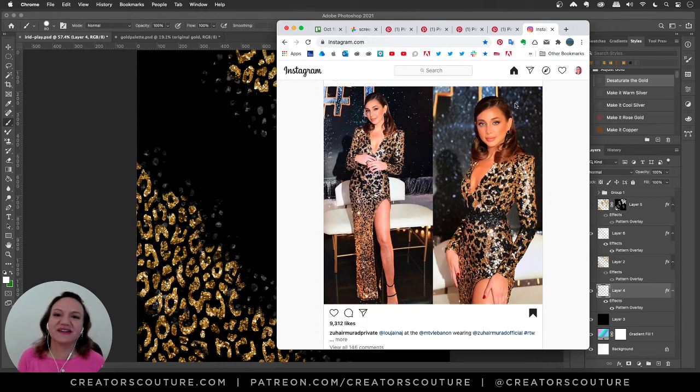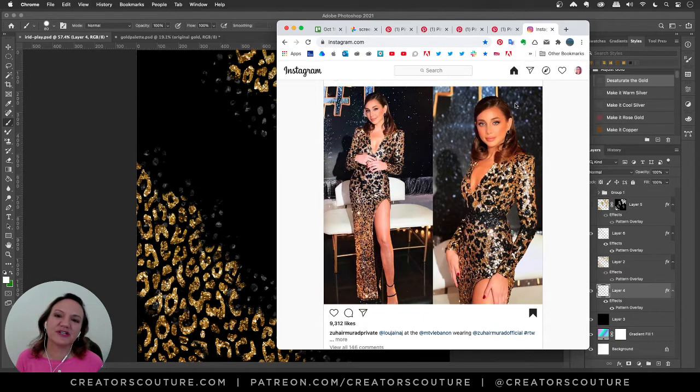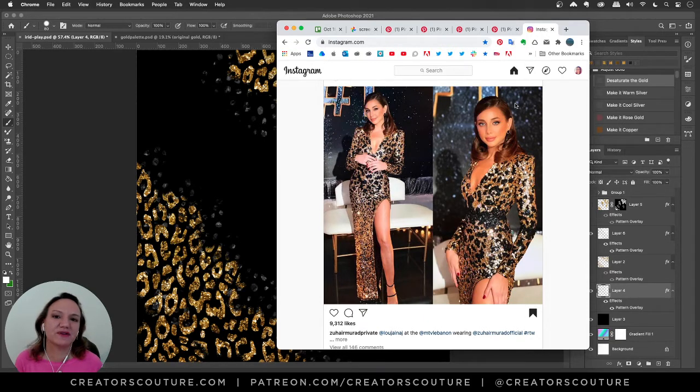Hey friends, Jessica here from Creators Couture. We're going to take some Instagram inspiration today and create an easy digital background using some layer styles.